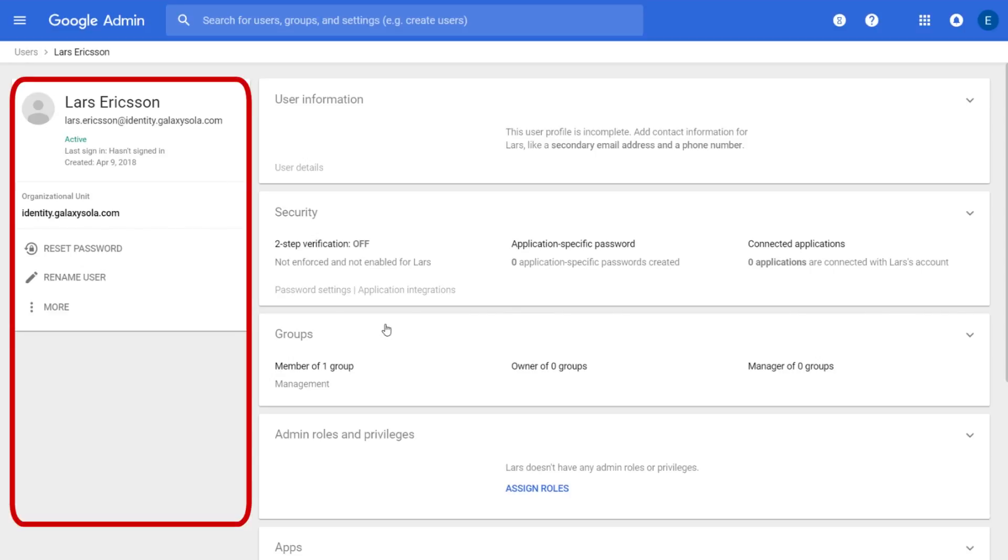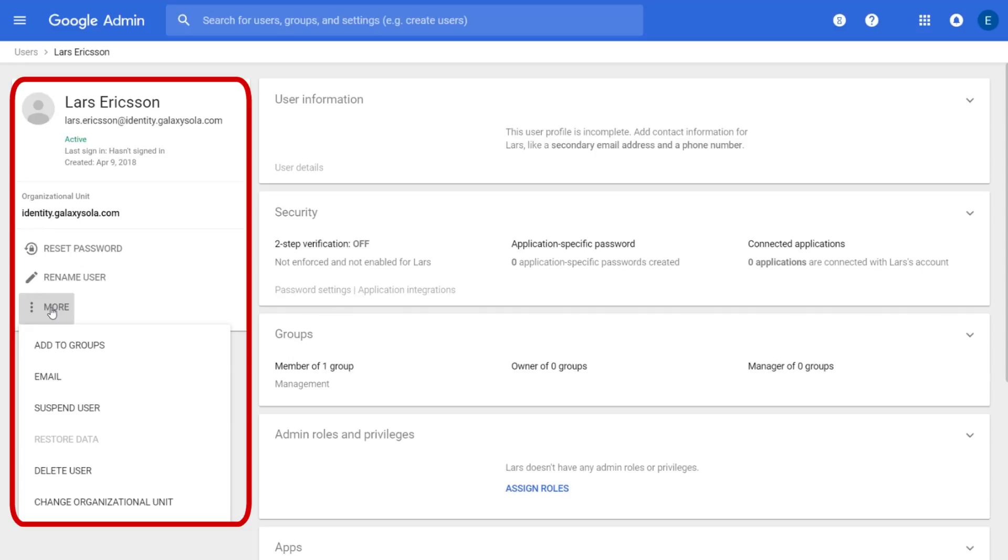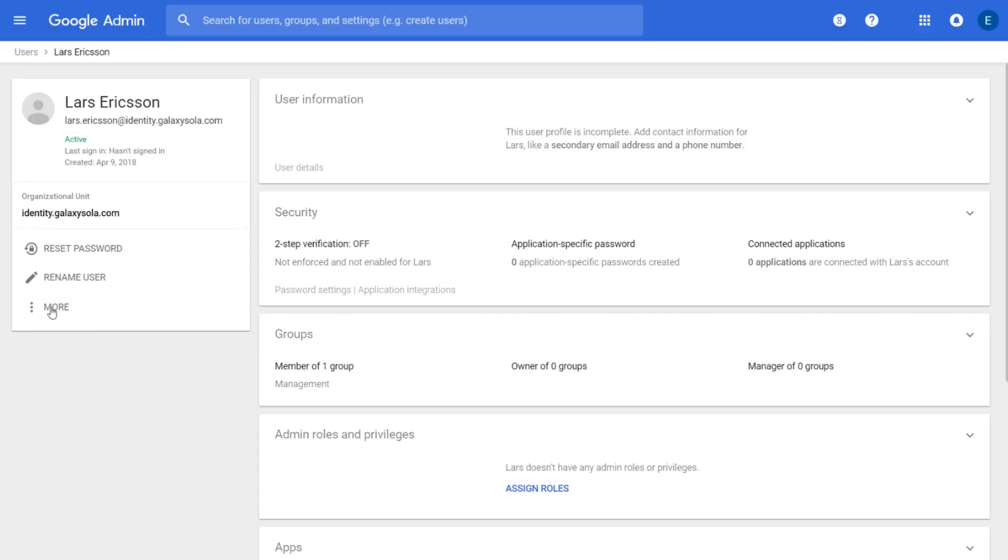With the new quick actions panel, when you click into an individual user account, you'll see a user information panel, which allows you to quickly see and edit basic information about the user.